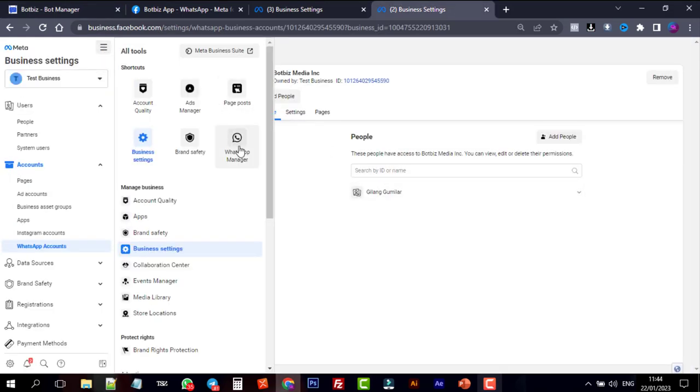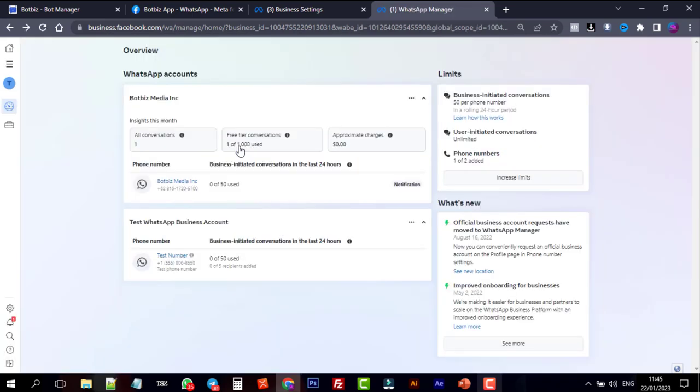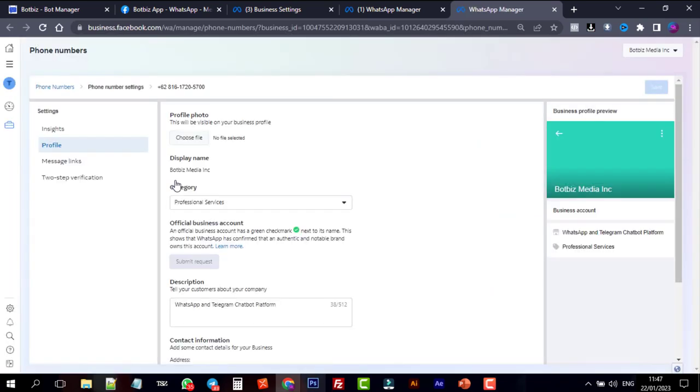We can also add a profile picture for our WhatsApp business account. From the business.facebook.com, go to all tools and select WhatsApp manager. Click on the WhatsApp business account. Go to settings. And then go to profile.